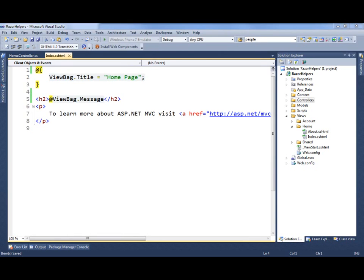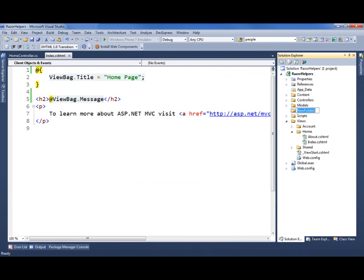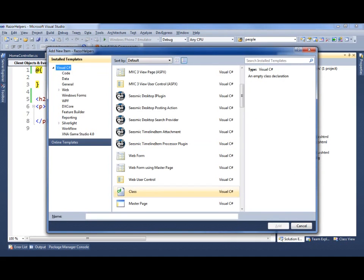I like to keep my custom helpers in their own folder, just for organization, so they get their own namespace, etc. So I'm going to add a new folder and call it helpers. To that, I'm going to add a class — I'm hitting Shift-Alt-C to create a class — and call this HTML helpers.